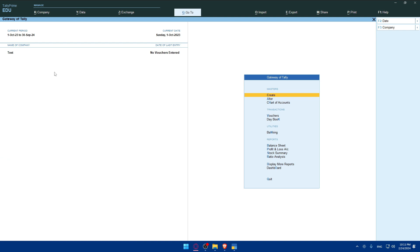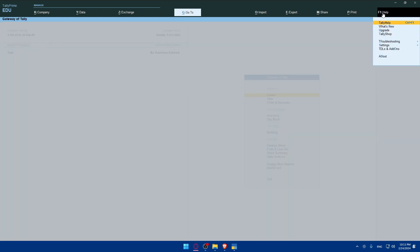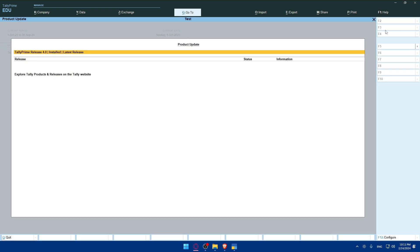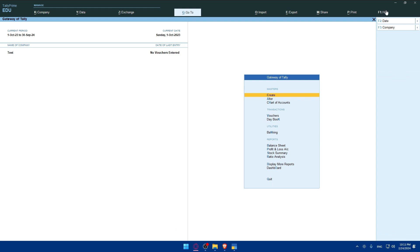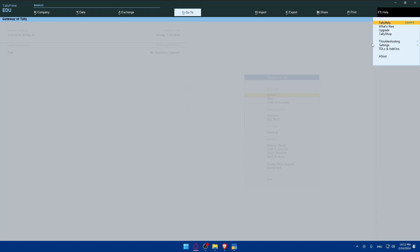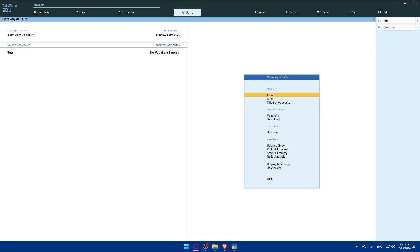Ensure that you're using the latest version of Tally Prime that includes support for e-invoicing. If necessary, update your Tally Prime software to the latest version. You can always click on Help and make sure to click on Upgrade to look for the latest features. You can even access support and other features.